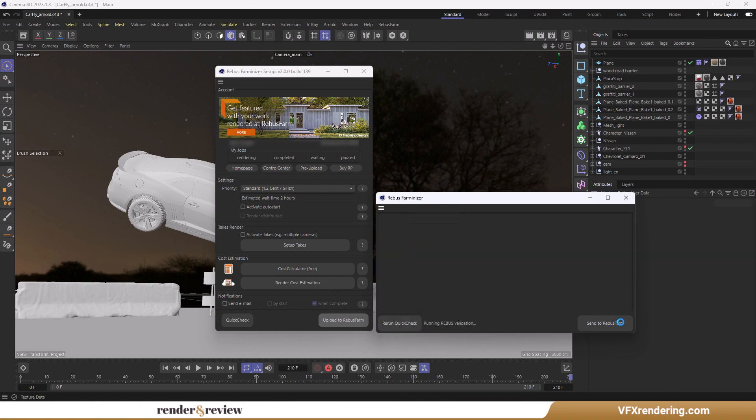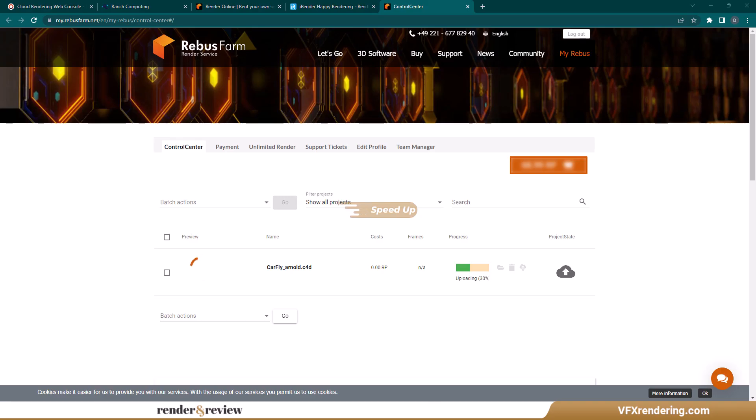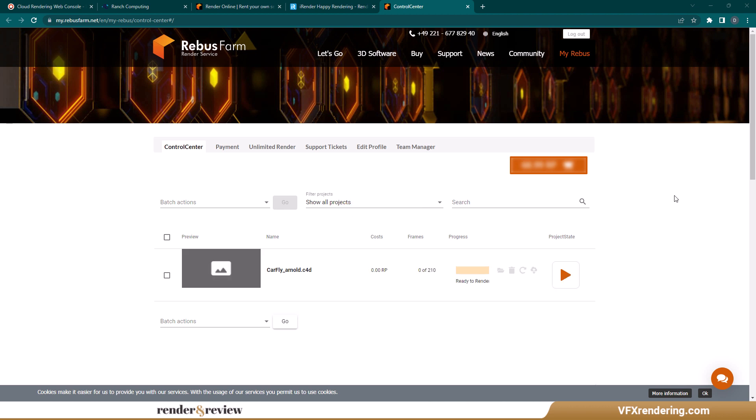Next, go to Web Manager to manage the render process. You can see a preview window for completed frames, and the upload is in progress. Wait until the rendering process is finished.